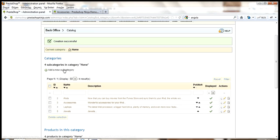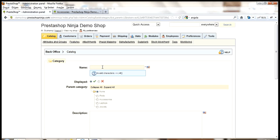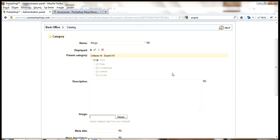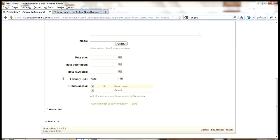I also want to add another one. And I'll call it, for example, rings. And save it.